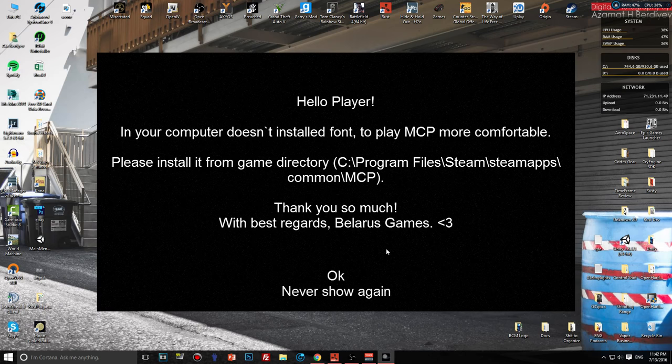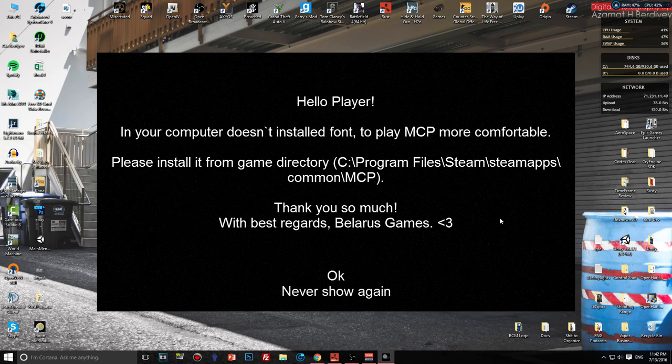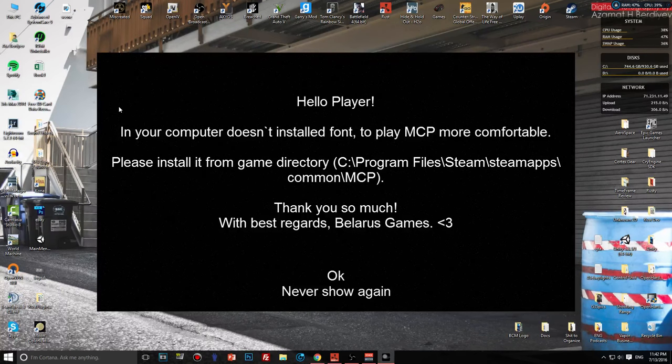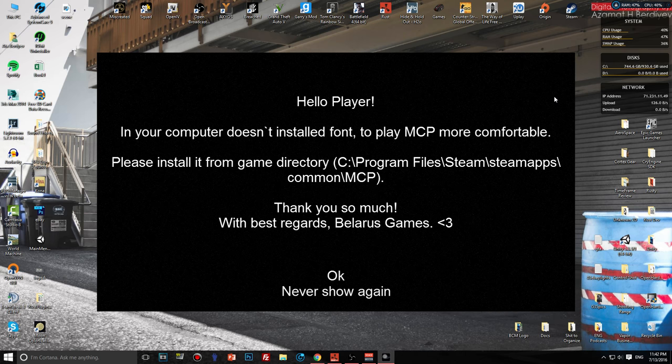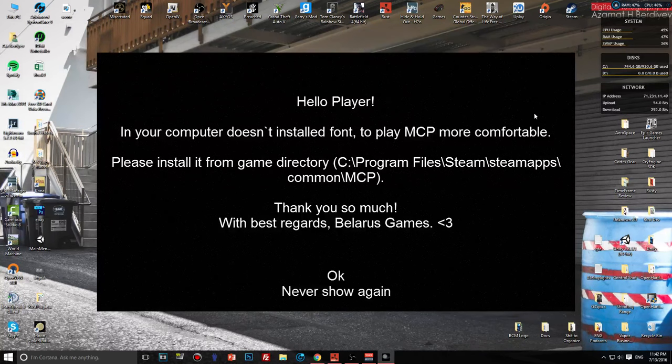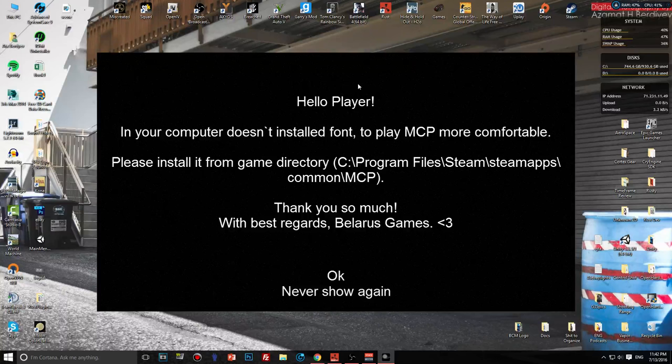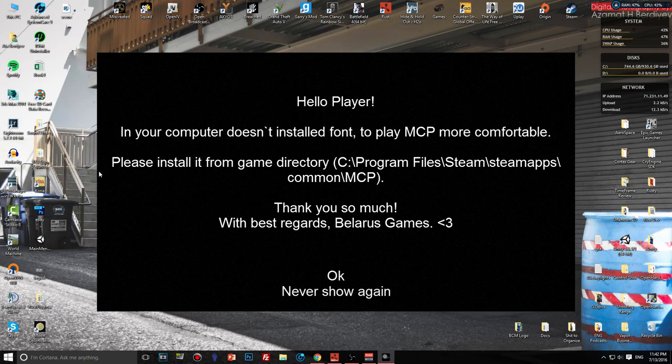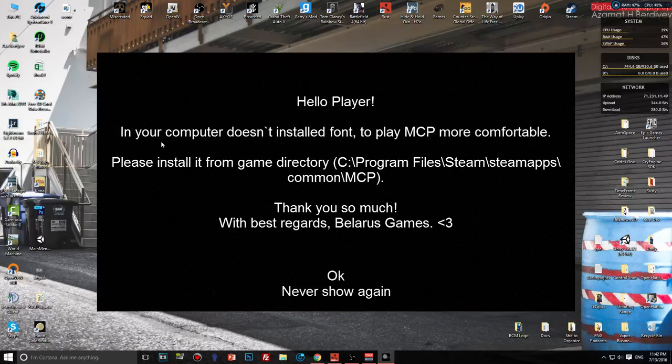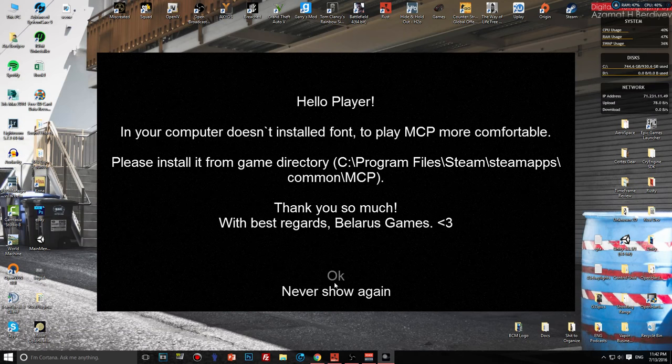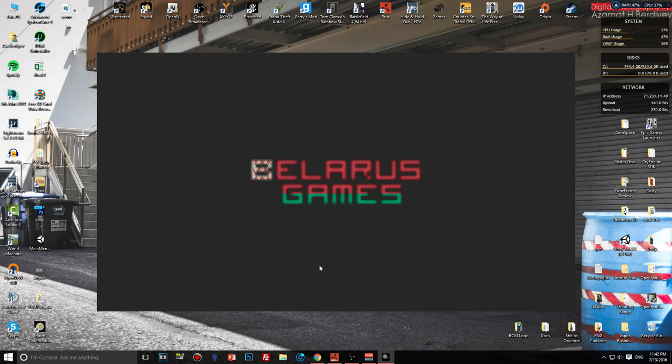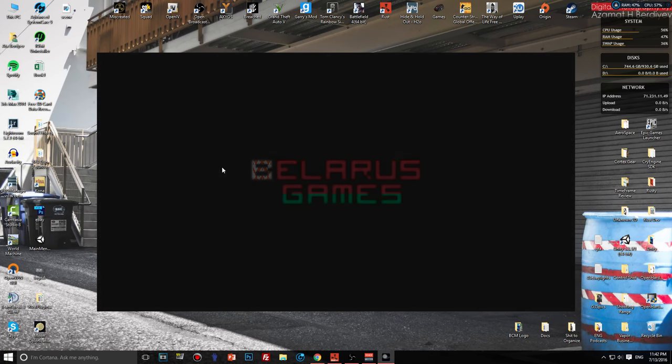Thank you so much with best regards Belarus Games. This game is being made by a Russian team or Belarus team I guess, and it just hit Steam early access probably a week or two tops. Okay, there's a logo of the company.